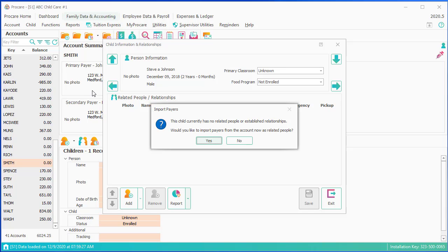There's people at the top of the screen, which are the payers, but we don't know if they have a relationship to the child. Would you like to import them? 99% of the time, the answer is yes, because the payers are, in fact, related to the child.